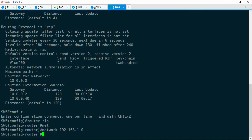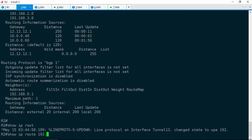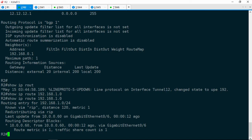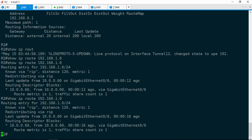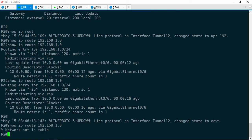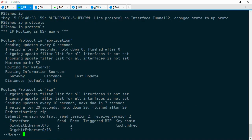Now let's jump back over to R2. Show IP route 192.168.1.0 — awesome, it's there! But this tunnel interface seems to be bouncing — going up and down. Let's check that route again — it now says 'network not in table.' So we've got another flapping route here. Let's do another show IP protocols — the tunnel just came back up, so it's definitely bouncing. Let's see if we can figure out what's going on.